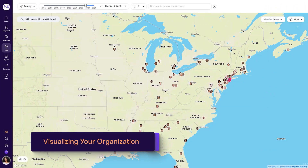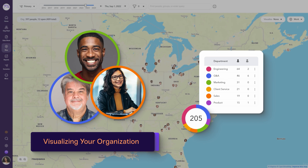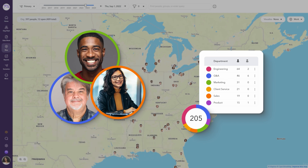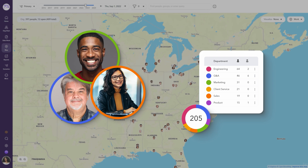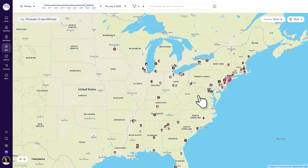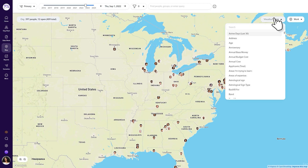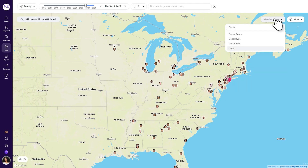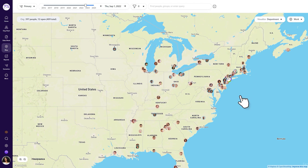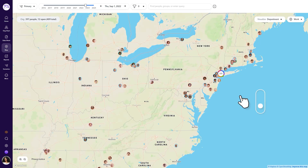ChartHop's Visualize tool lets you use color to highlight different attributes of your employees' profiles. You have access to the Visualize tool on the map and the org chart. On the map, use the Visualize tool to highlight or identify available employee information. For example, select Department from the Visualize tool to see a color-coded view of employees by department.